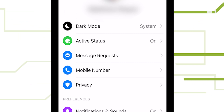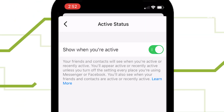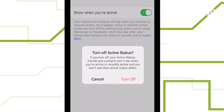Also in that menu is active status. Turn it off to prevent people from seeing when you're on Messenger, and more importantly, how long it's been since you last logged in.